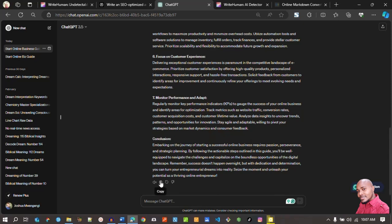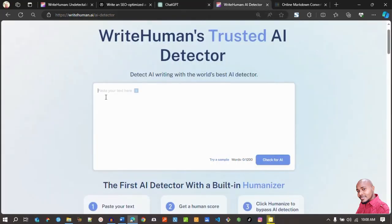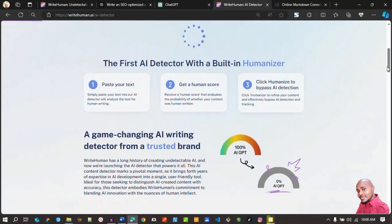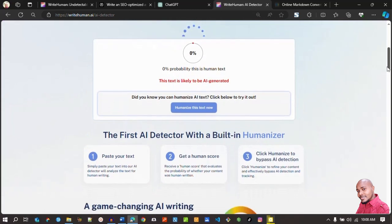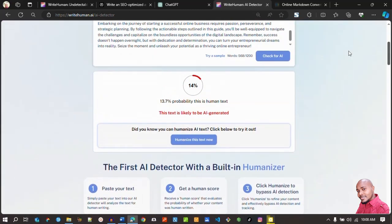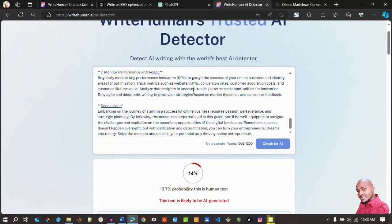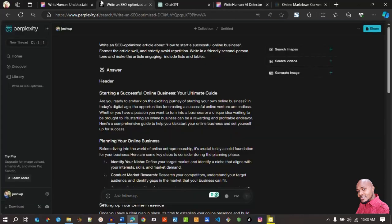When I copy it, it'll be in markdown format and I'll maintain that format. I paste it here — we have around 568 words. Let's check for AI — click on AI — it's currently processing. You can see the probability: it's 0.7% probable that it is human text, which is terrible. Basically it's saying this is an AI-written article. So let's delete that.